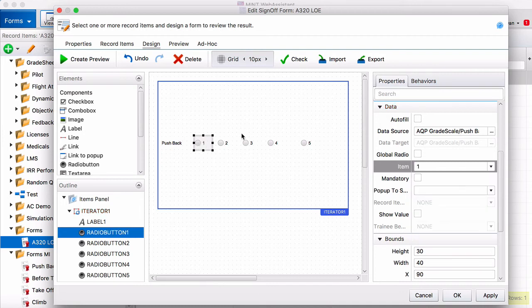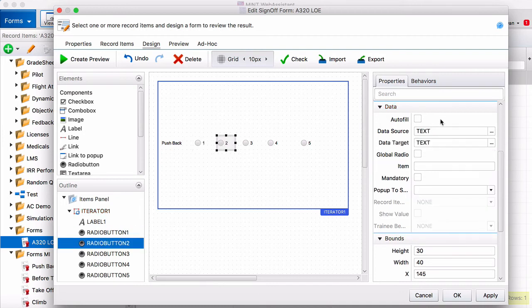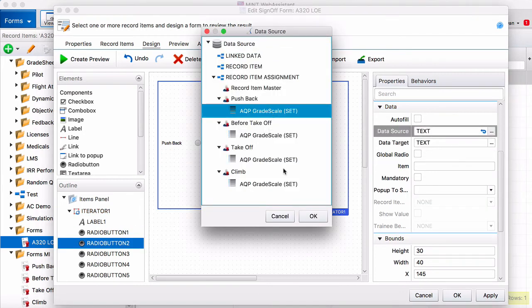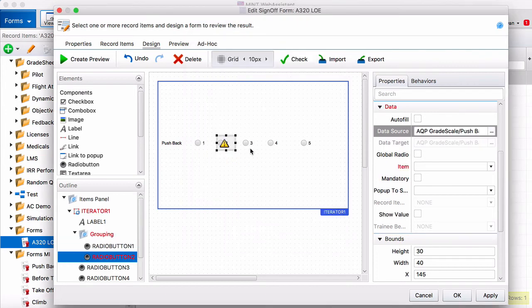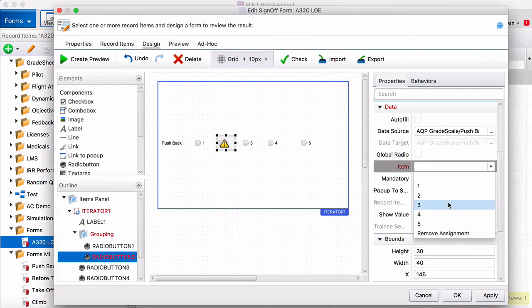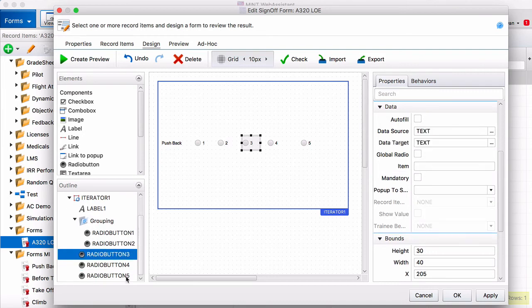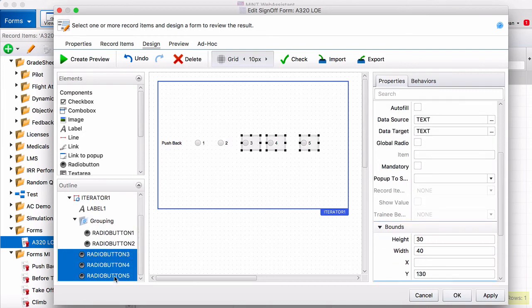And then you need to tell it which item in the grade scale it is. So this one's a 1. This one's a 2. And you can edit them all at once, though you have to do the items separately.